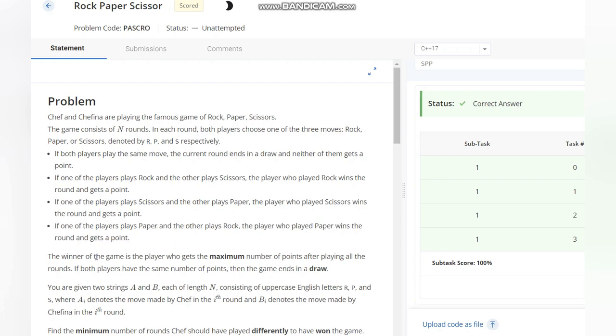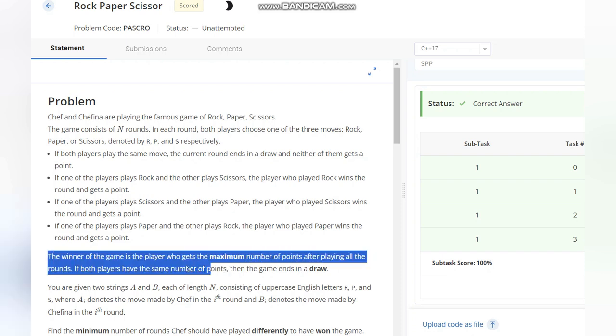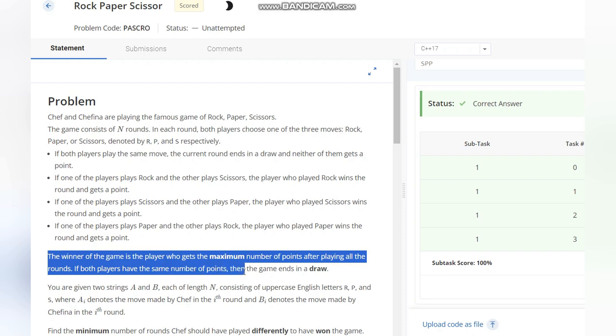The winner of the game is the player who gets the maximum number of points after playing all the rounds. If both players have the same number of points, then the game ends in a draw.